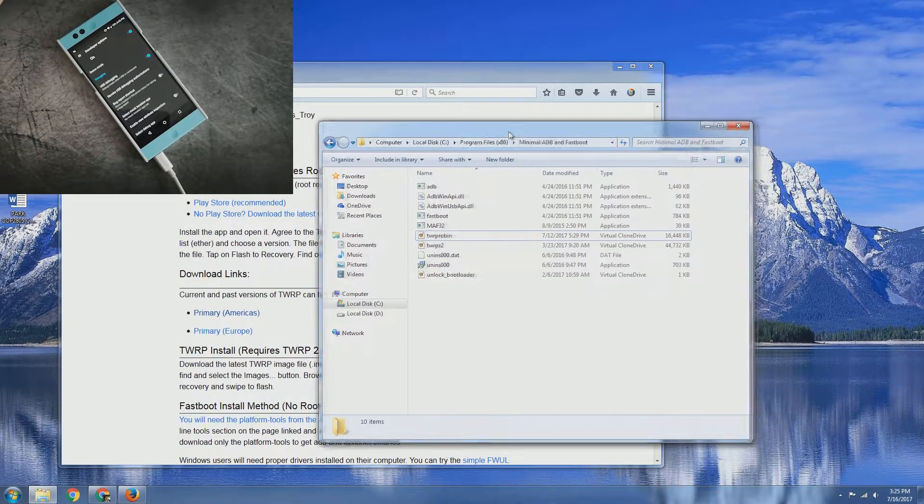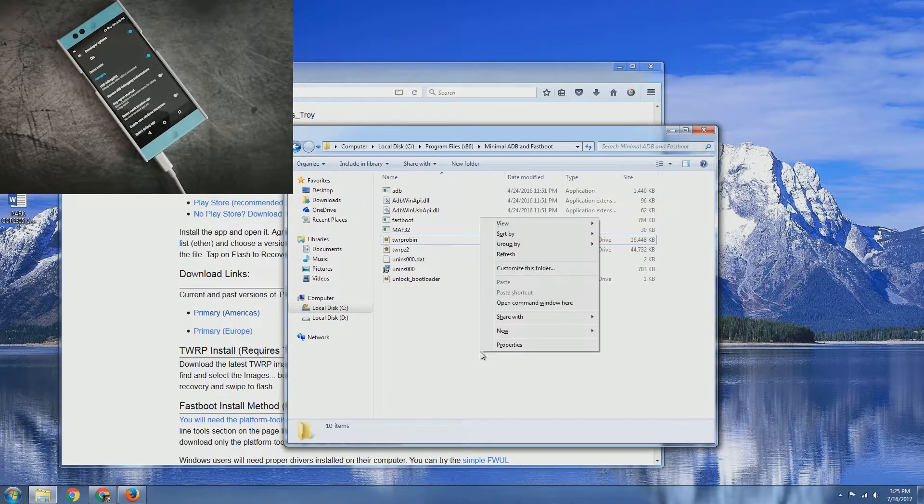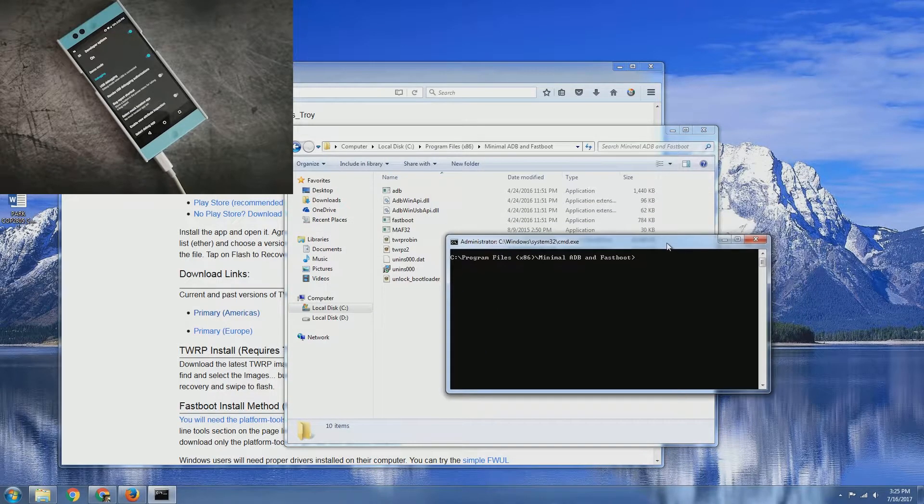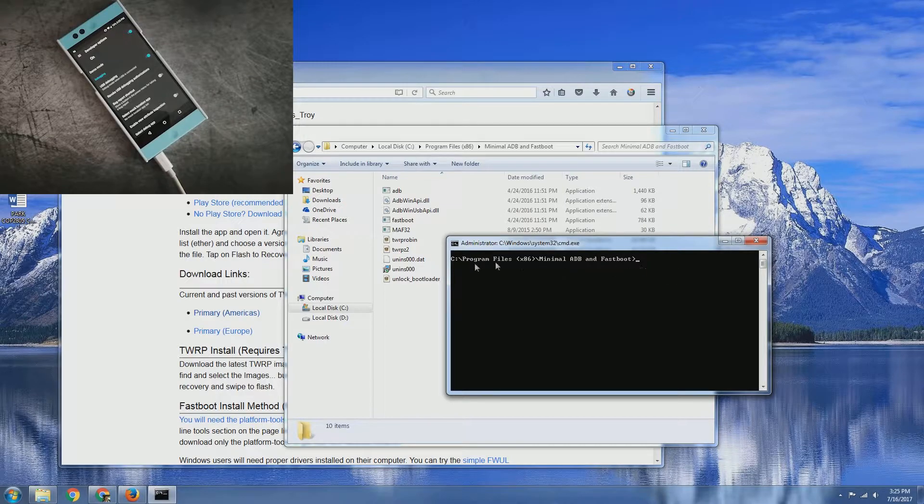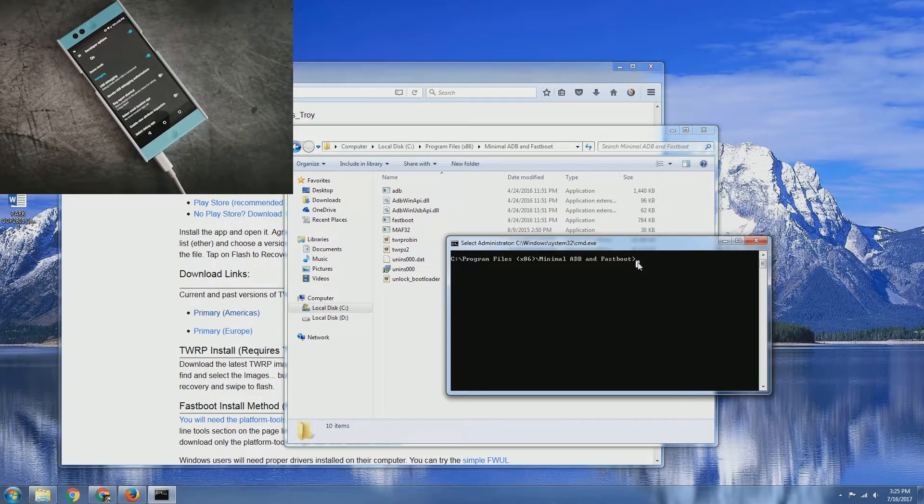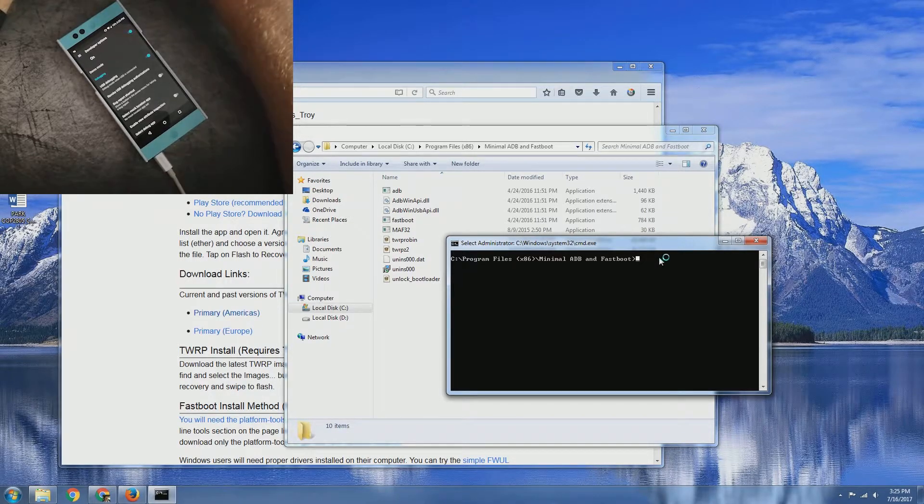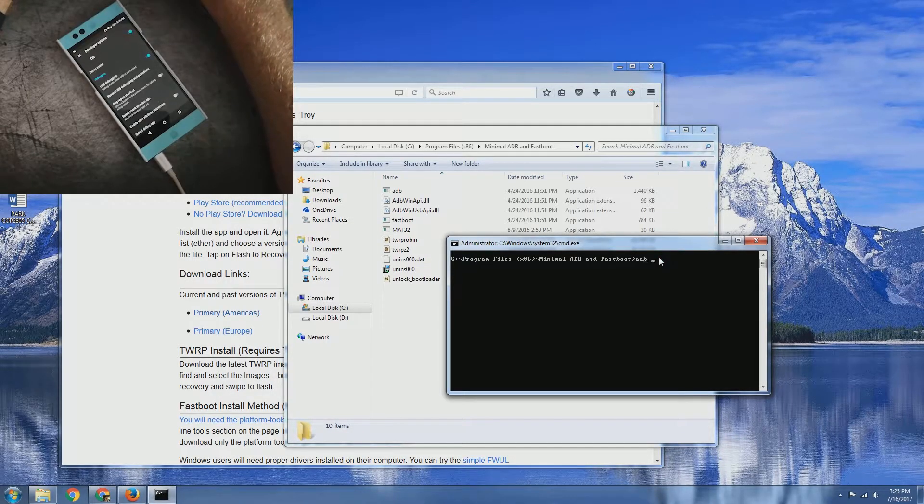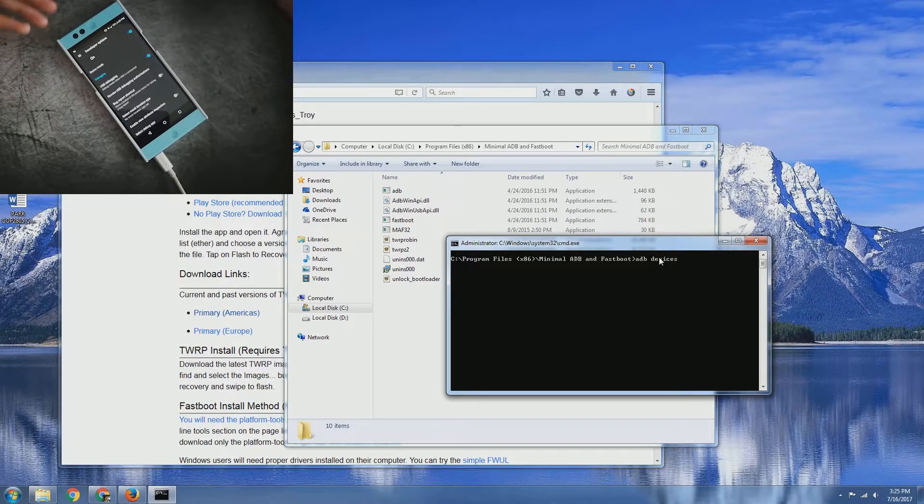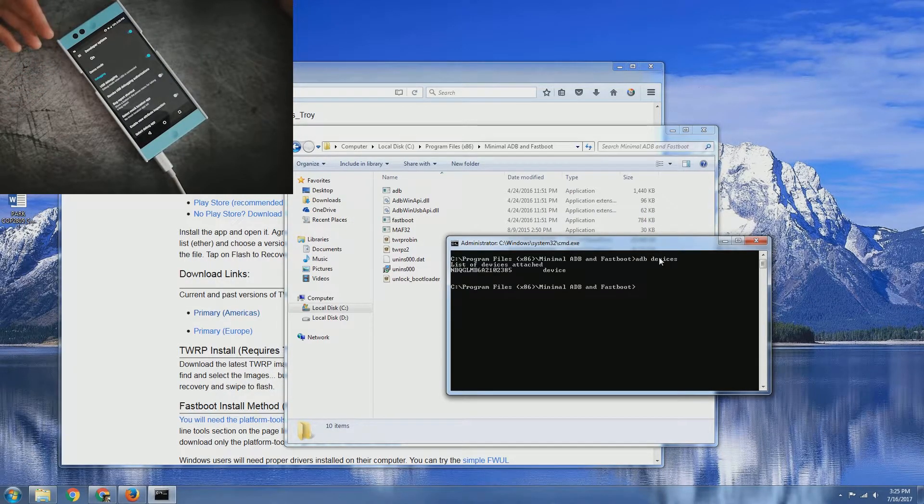Go to your ADB fastboot folder, shift and right-click, and then open command prompt window here. We are going to go ahead and type in ADB devices. That way we can verify that the ADB connection starts and you're able to see your device.